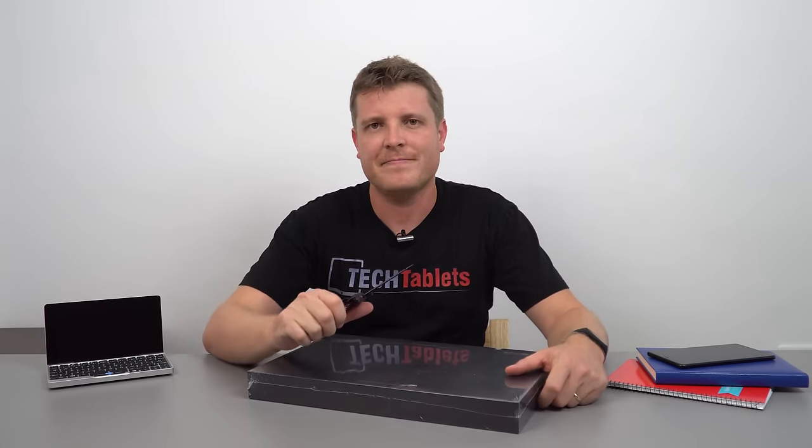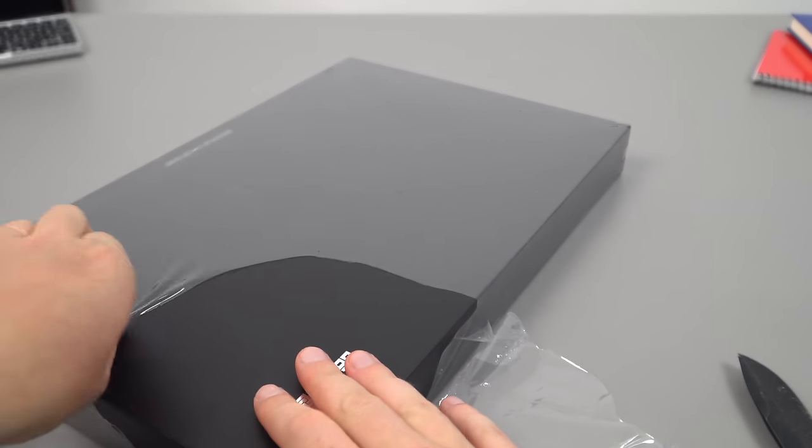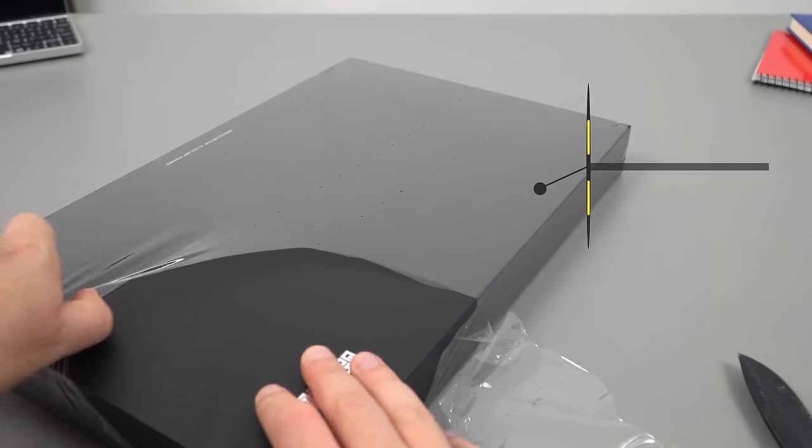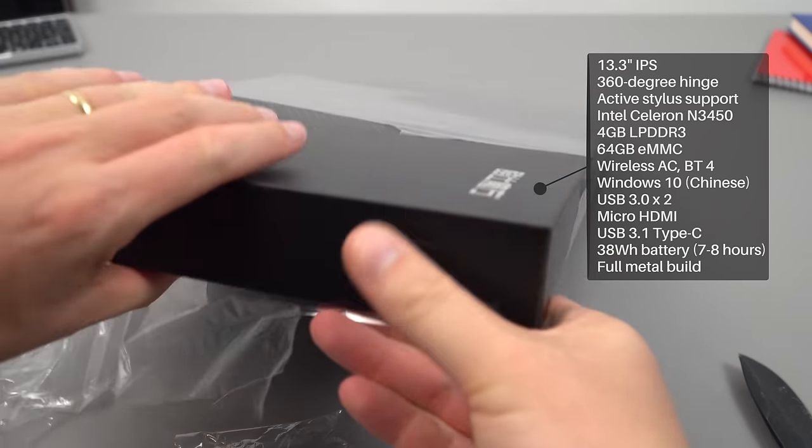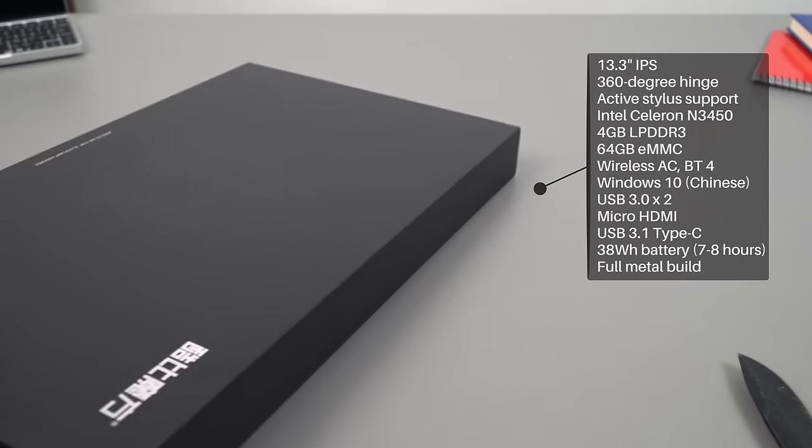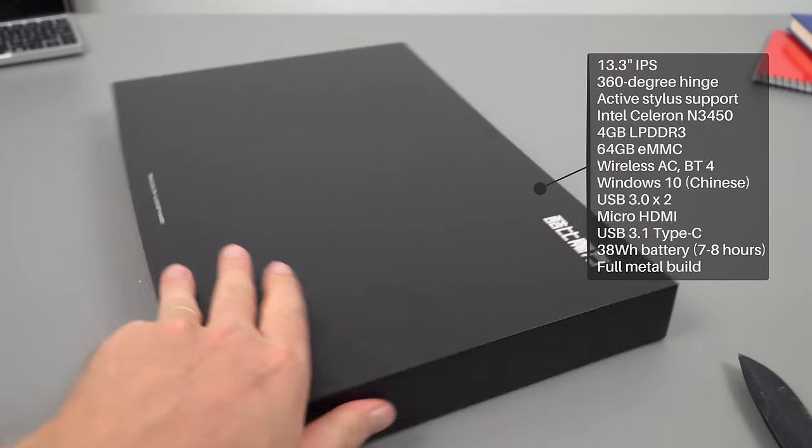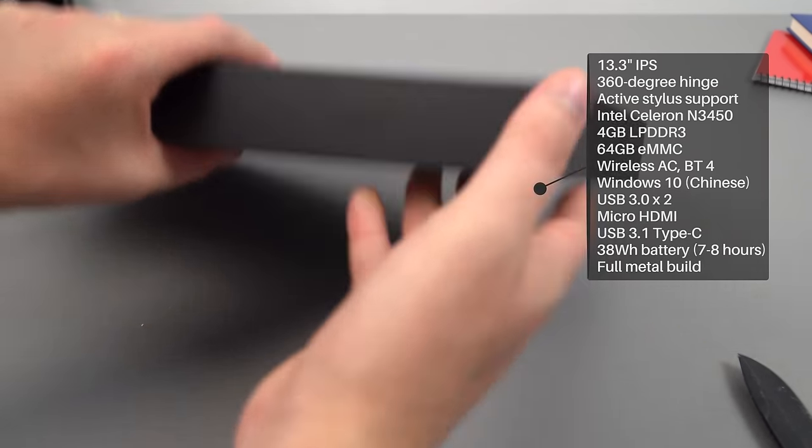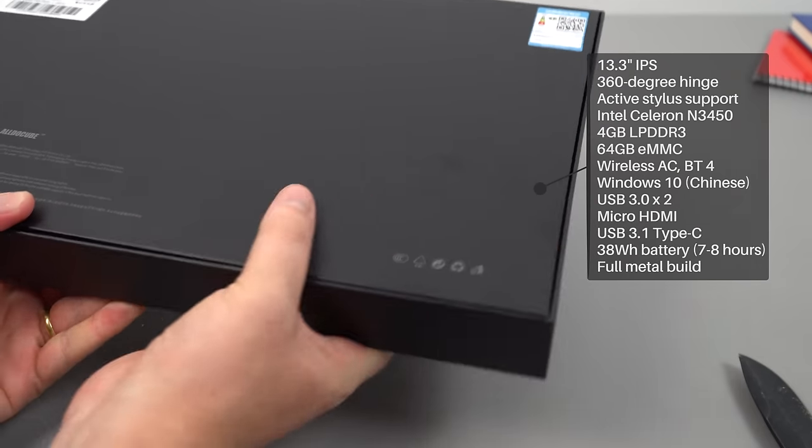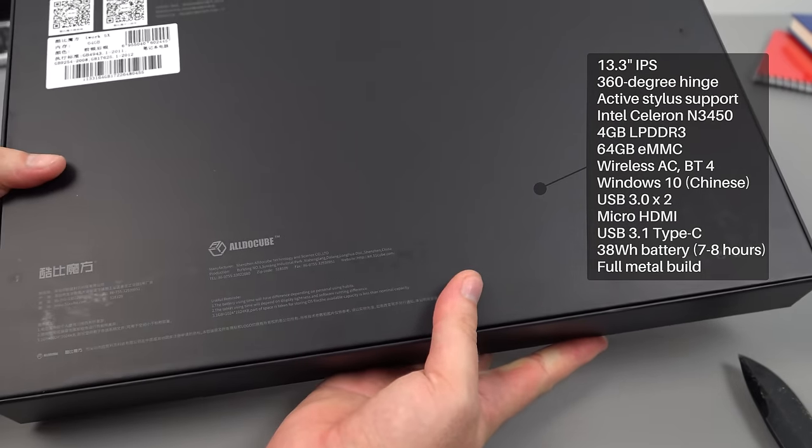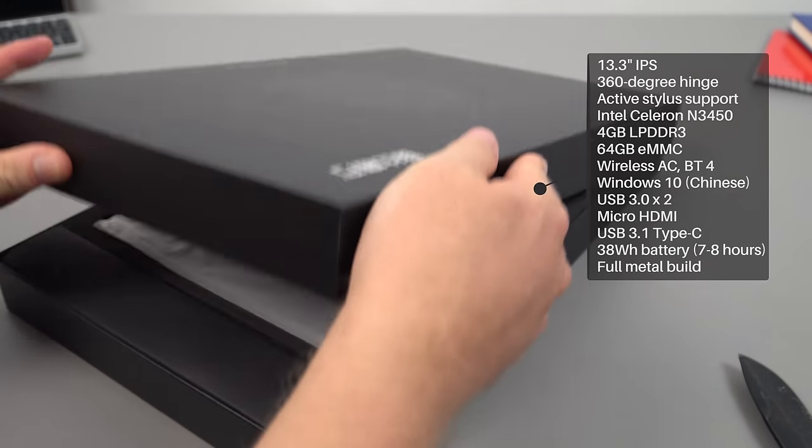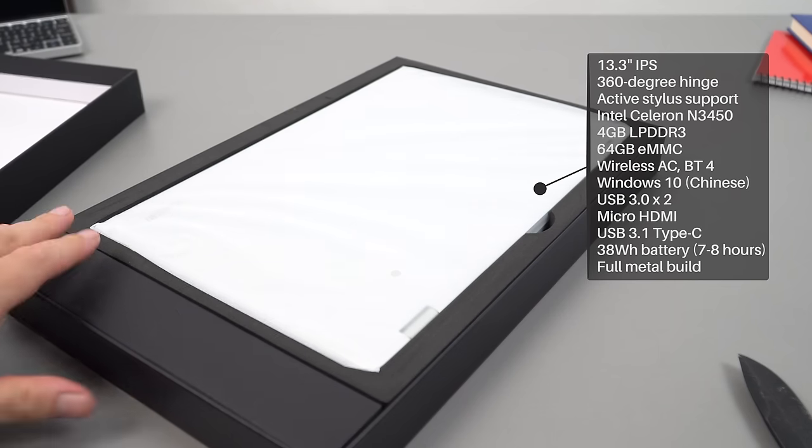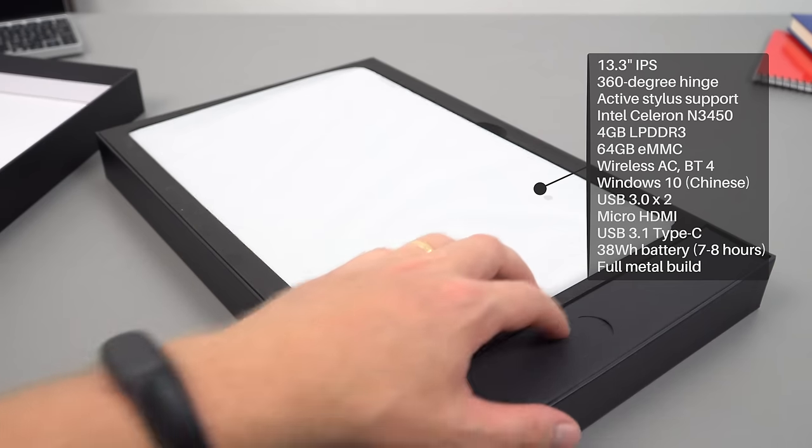The packaging looks quite premium, not bad. It reminds me of the Cube Thinker. Hopefully it has excellent build quality like that one. The box has nothing really on it about specs, just a few things on the back there. Premium kind of packaging, a lot better than what you typically get.